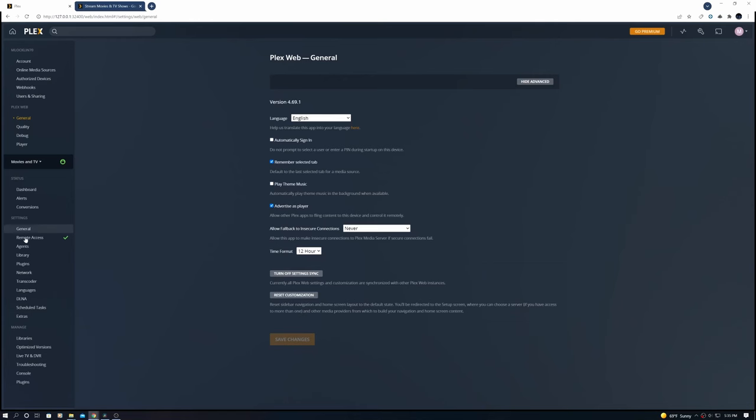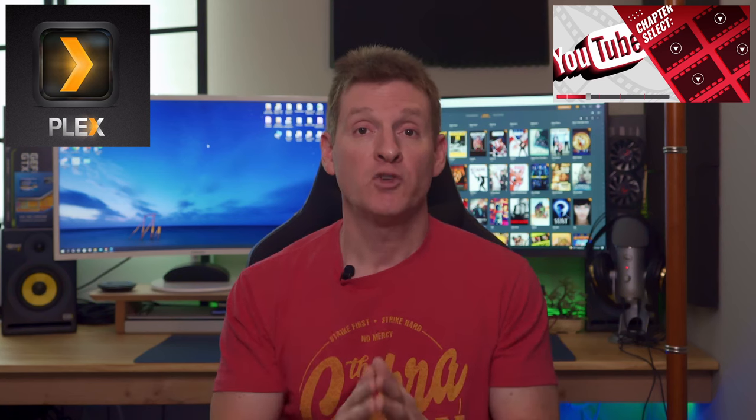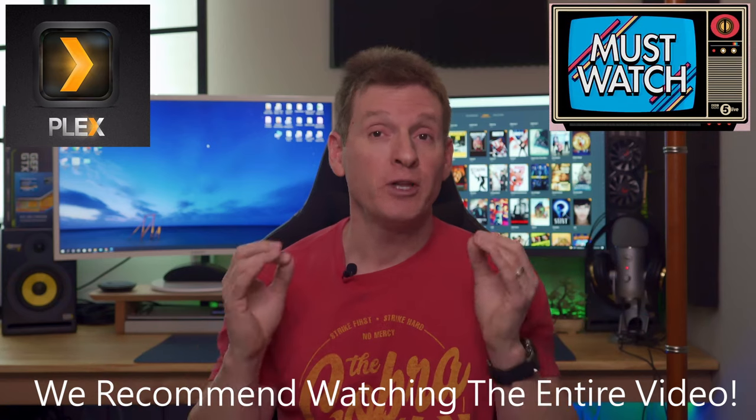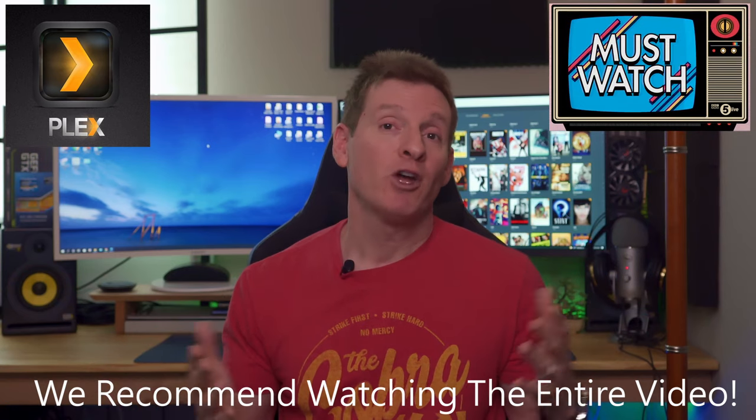Don't worry, this video is broken down into chapters so you can click on the areas you want to watch, but I recommend watching the whole video this way you fully understand the Plex media server. While you're watching the video, make sure to give a thumbs up. Alright, without further ado, let's get started.